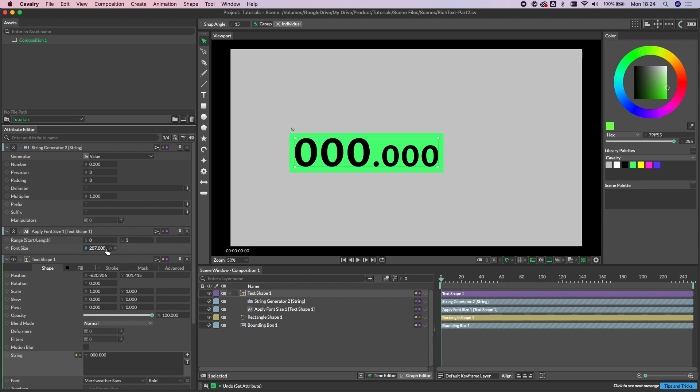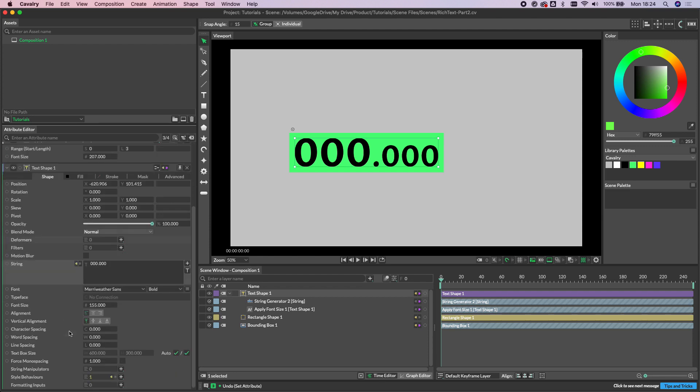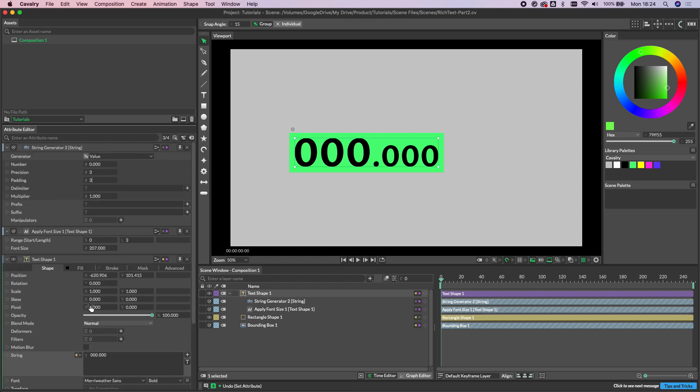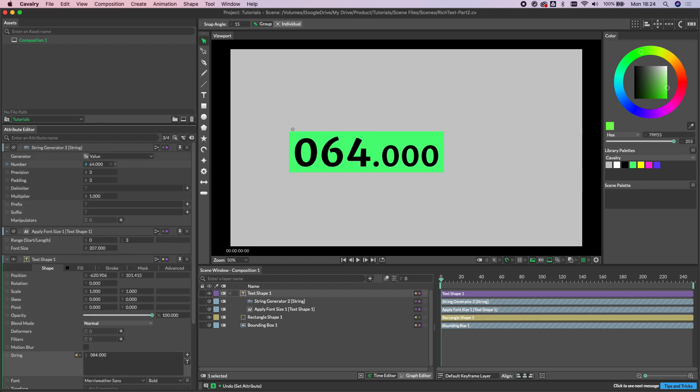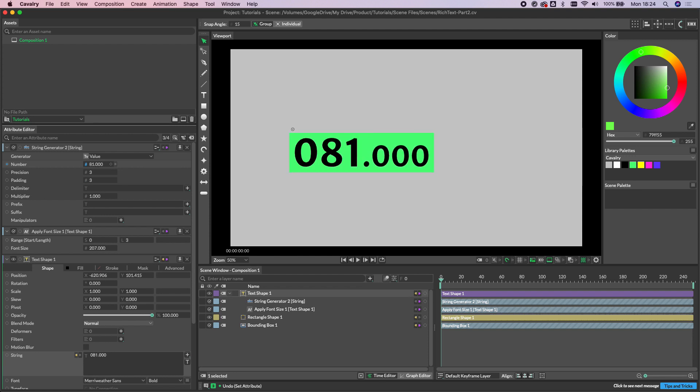And now we can see that the first three numbers or the integers are all picking up the text size of 207, whereas everything else is getting our 155 that we set originally. So as we scrub this value, you can see that the numbers are all large but updating, but everything else is staying small.